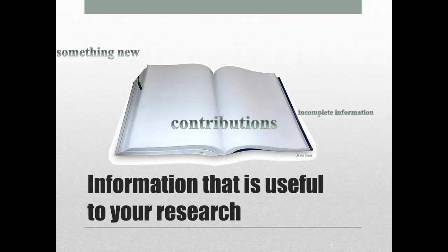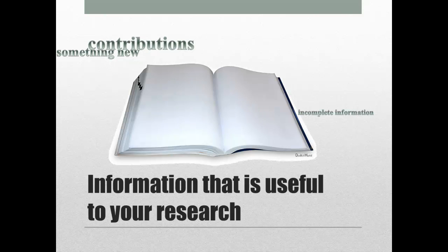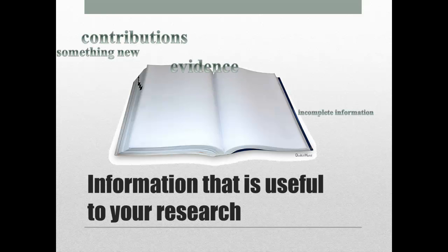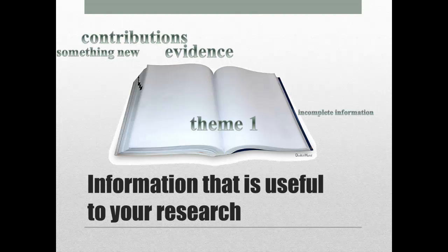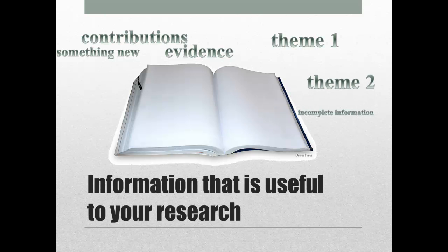What are its strengths, values, and contributions to the field? What evidence does the author use? What are the main themes? What are the connections between the themes? How do your sources connect to each other? Where do they overlap or contradict each other?